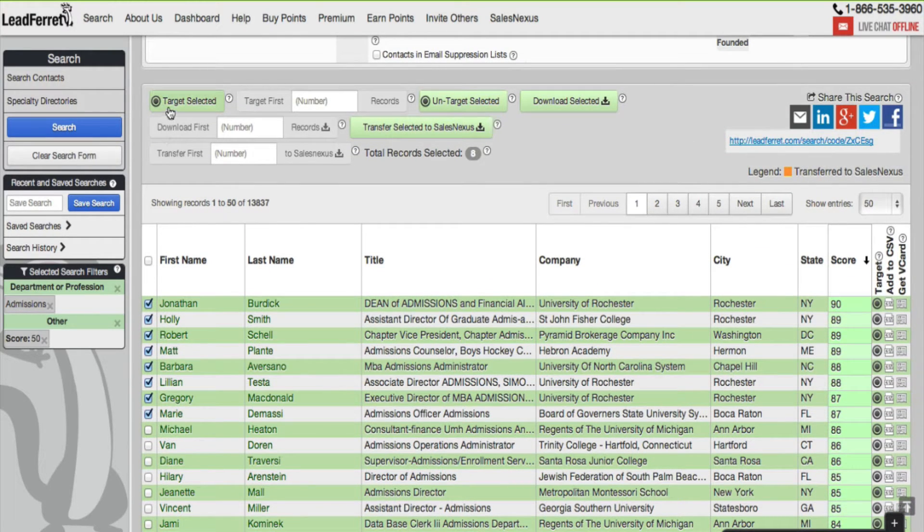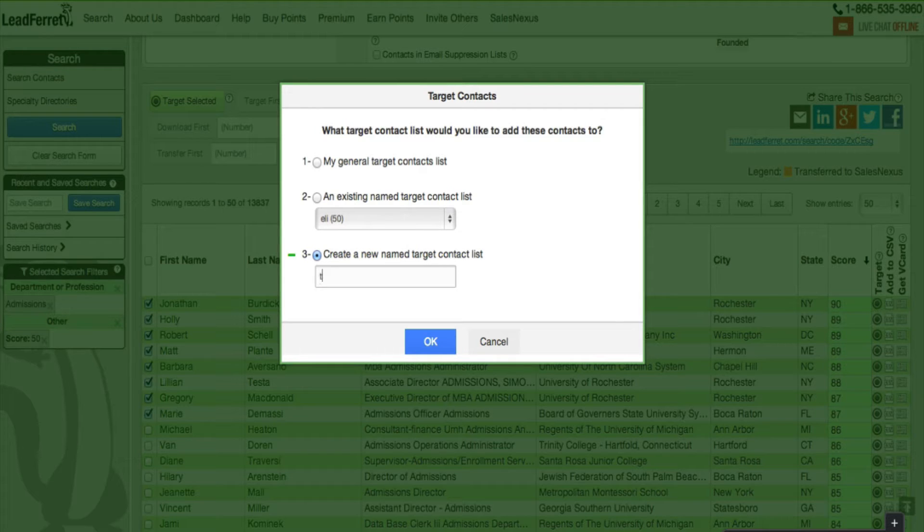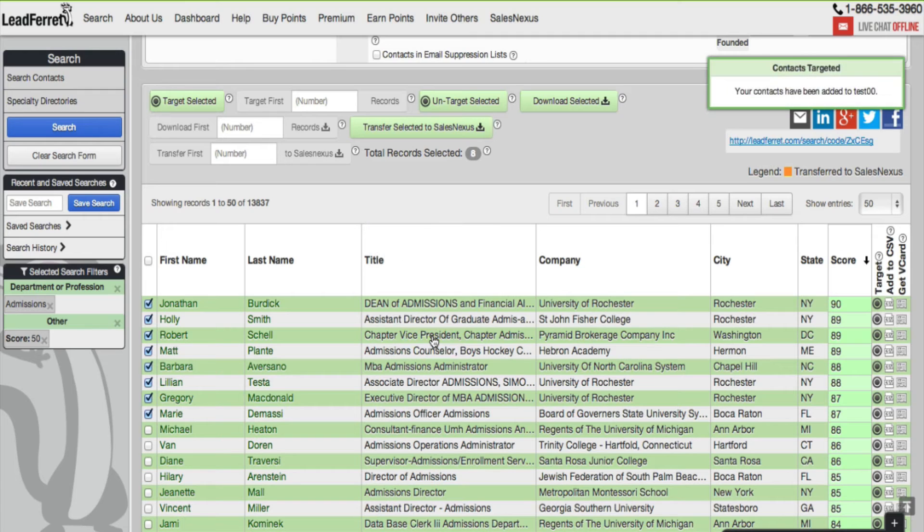Once you're done selecting the records, go to Target Selected, create a name for this list, click OK. In this case Test00 will be my name for this list, click OK.